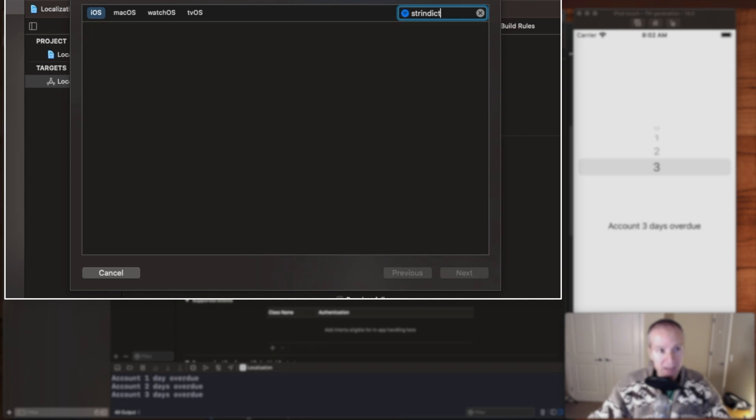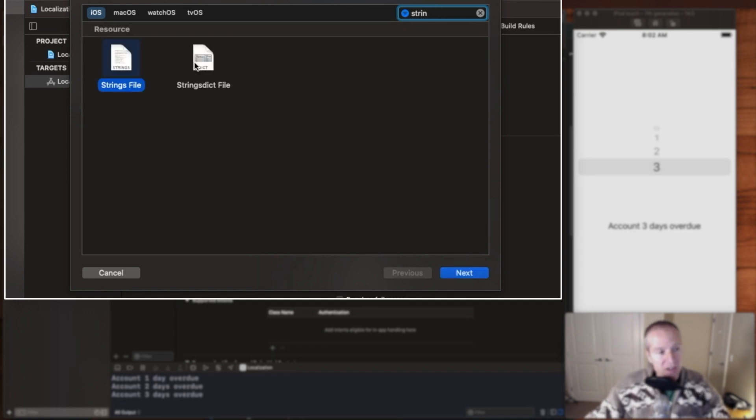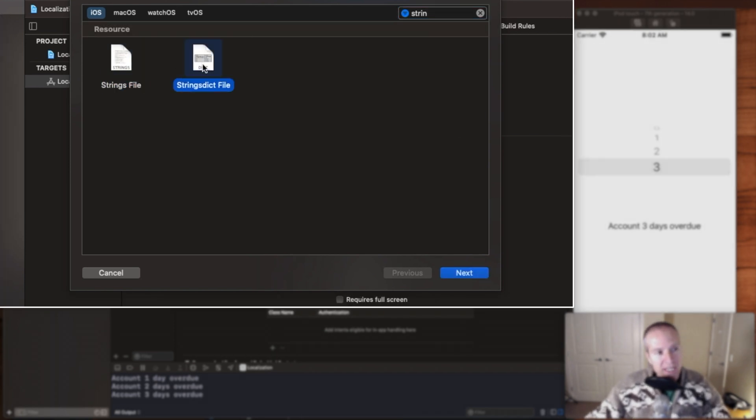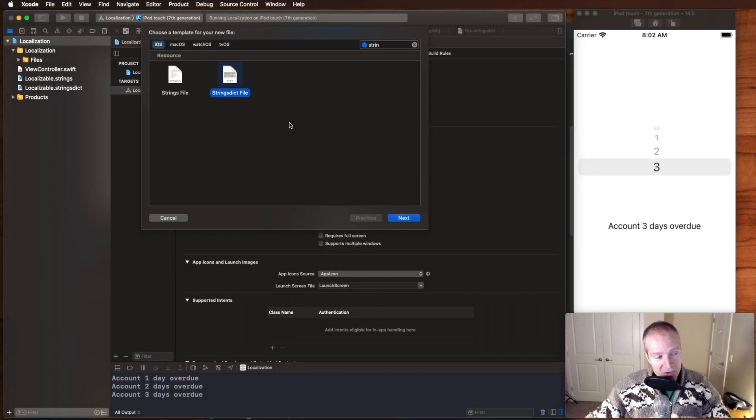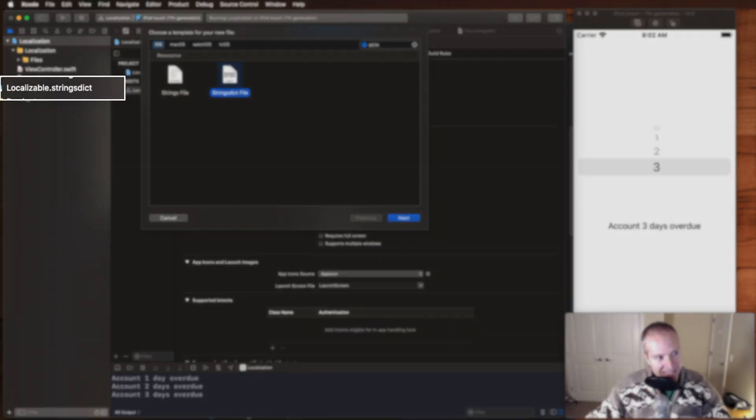So the way you create that is in your project, you simply go new file, and if you type the word string dict up here, that is going to be a string dictionary. We want to add one of those to our project, and it has to have this name: localizable strings dict.